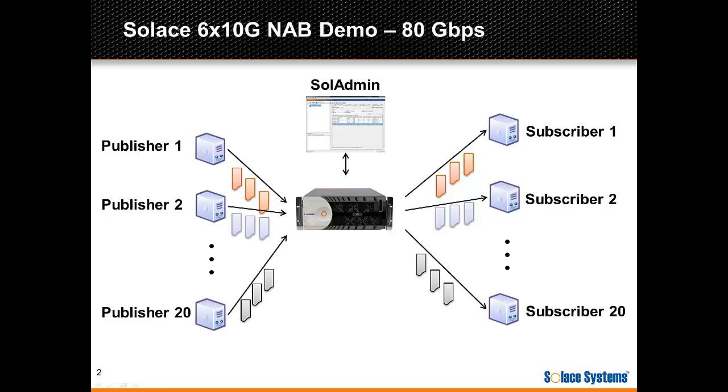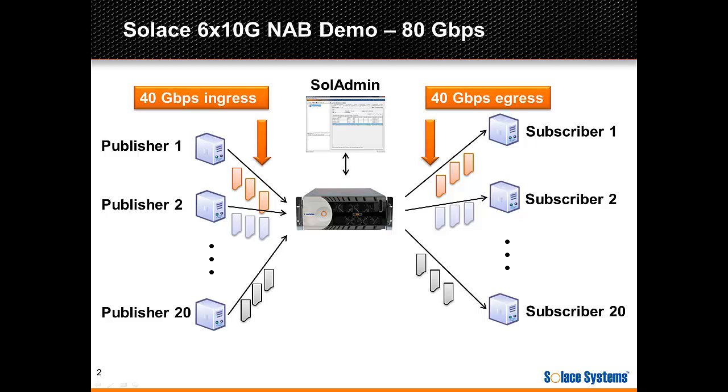So now let's get to the demo and see 80GB per second of bidirectional traffic. As you can see in the overview, that will be 40GB per second ingress and 40GB per second egress.